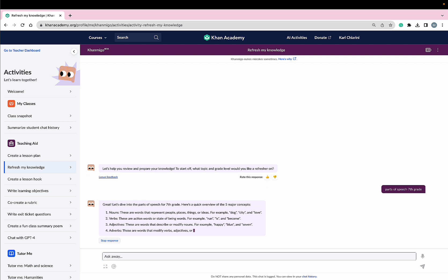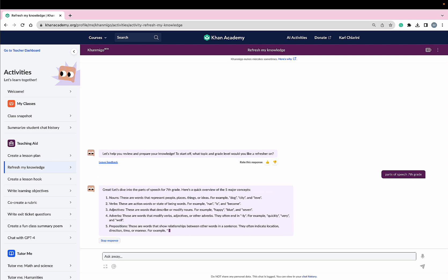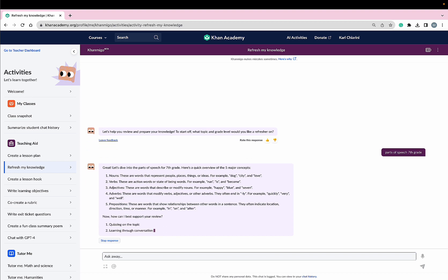Amazing! With one click of the button, Conmigo is able to give me an overview of the five major concepts and then offers to support me a little bit more by offering to quiz me on the topic and learn through conversation.